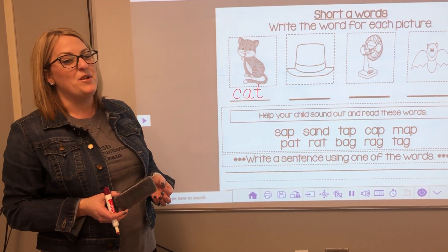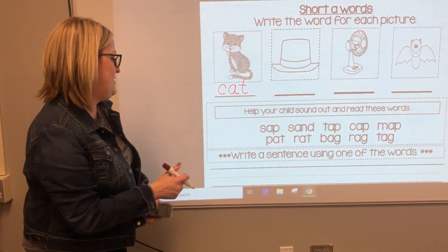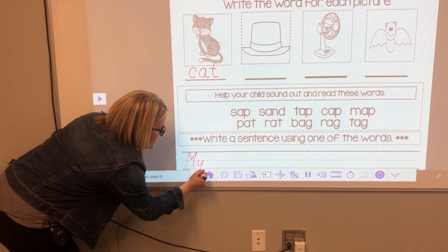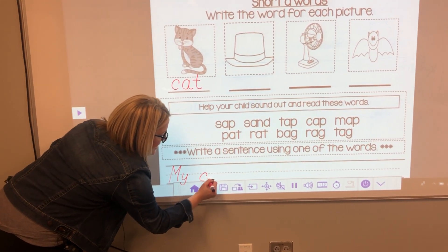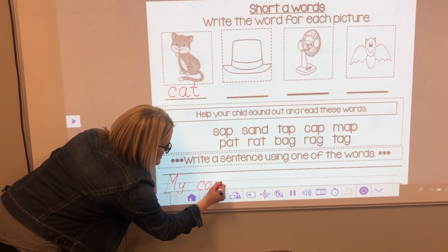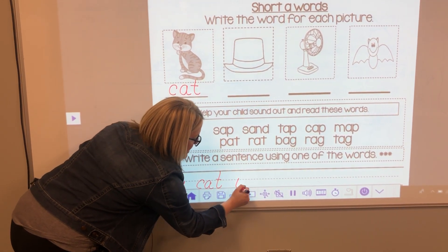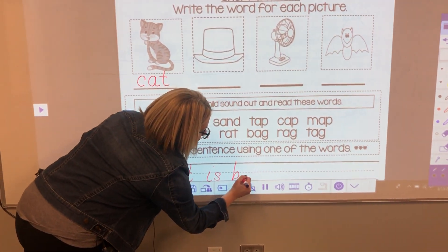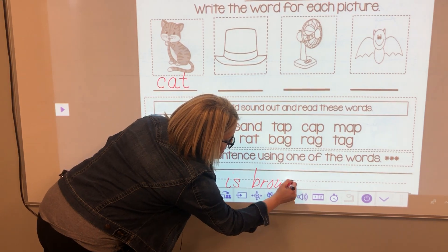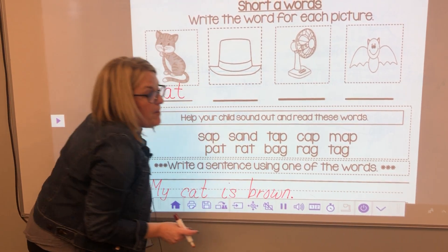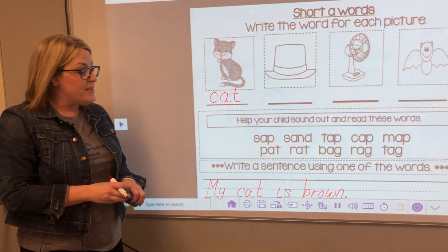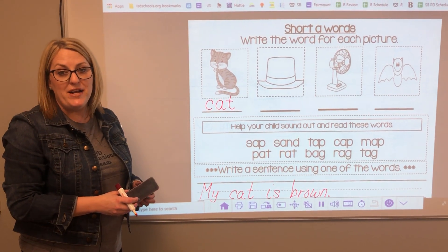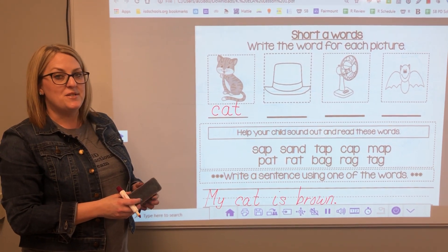I think I'm going to use the word cat. My cat is brown. Don't forget when you write your sentence, you want to make sure that you have punctuation at the end and an uppercase letter at the beginning. Have fun practicing the ah sound and I'll see you again tomorrow.